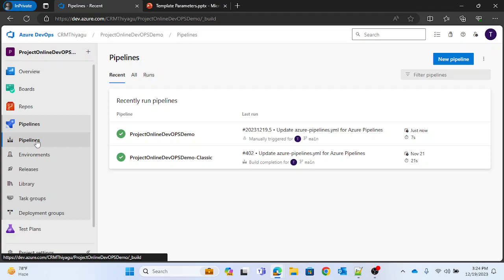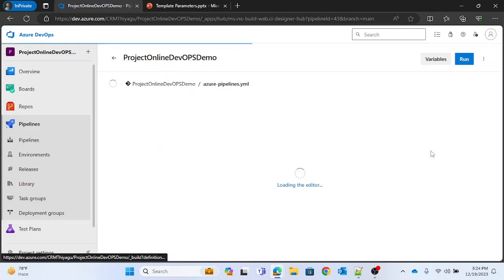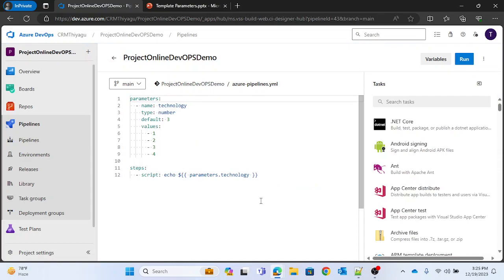Next let's try something called an object. An object is a parameter type where you can run it across multiple values simultaneously. In the previous multi-string example, you selected either 'azure' or 'devops' — but what if you want to run it against all values at once? That's when you use an object parameter.